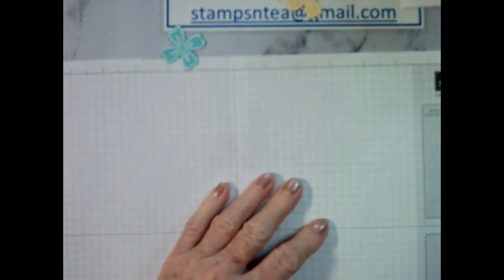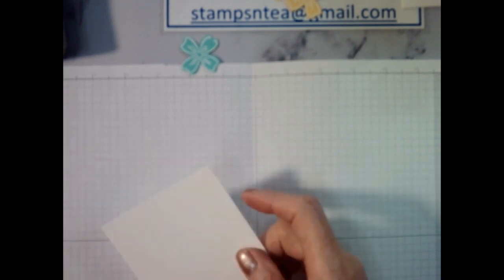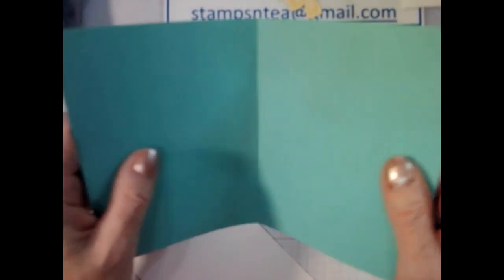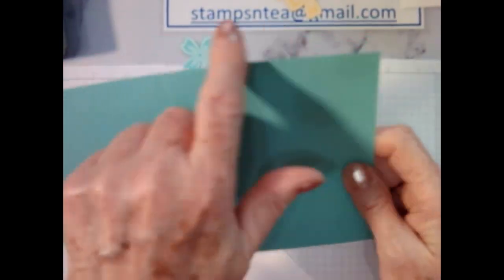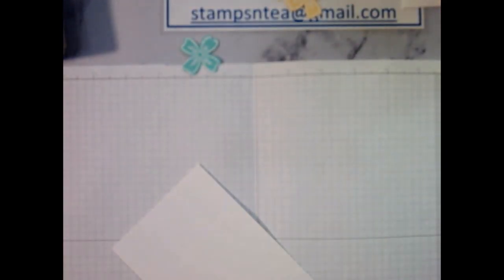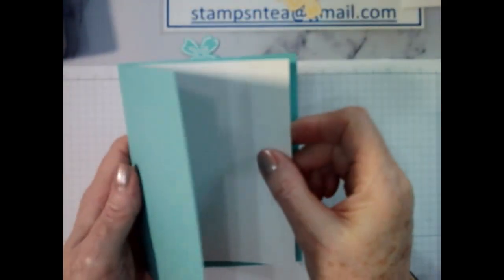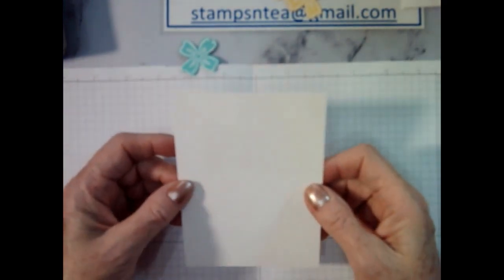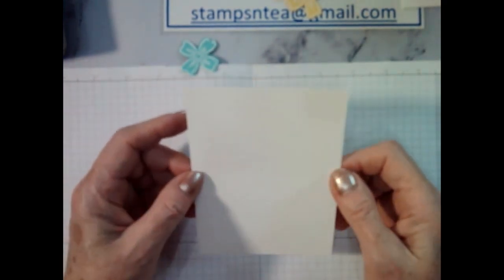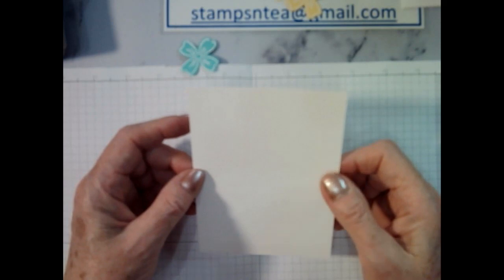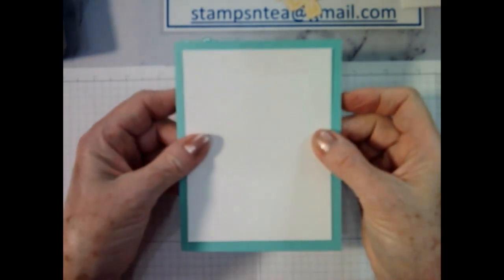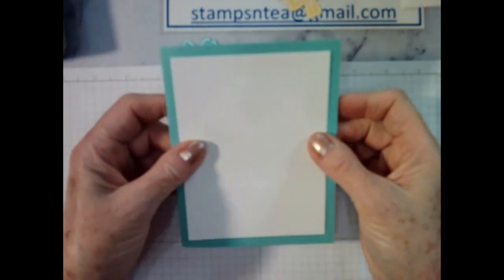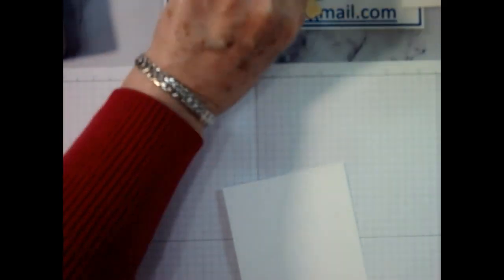Now we're going to color the cardstock for the background. That's where the blending brushes are going to come in. My basic card is a coastal cabana. It's eight and a half by five and a half, scored at four and a quarter, standard card size. I've got a piece of basic white for the inside, five and a quarter by four. And I've got a piece for the front of the card, which is five by three and three quarters. So that will give me a quarter inch border all the way around my card.